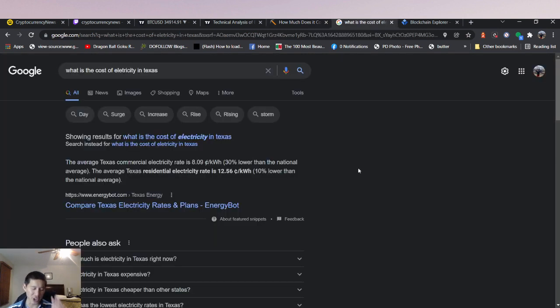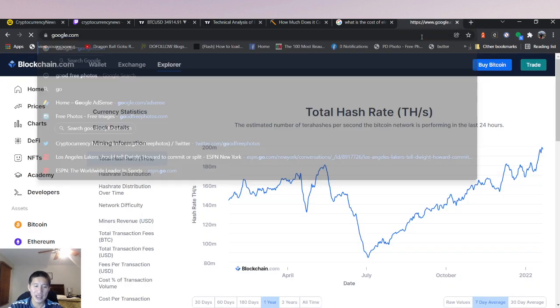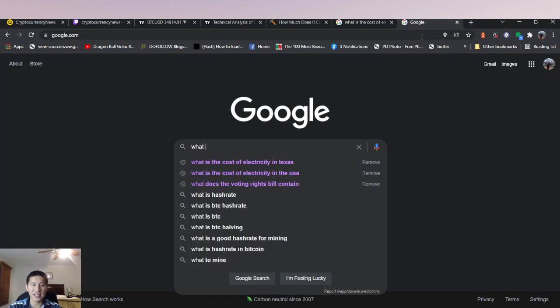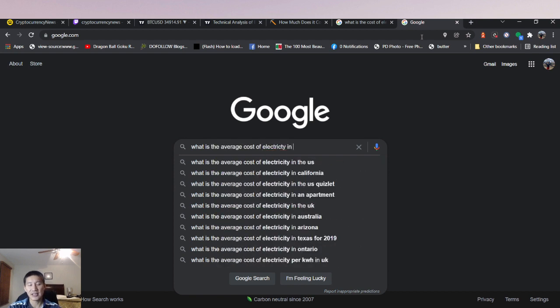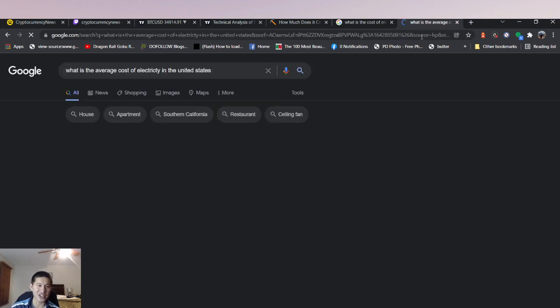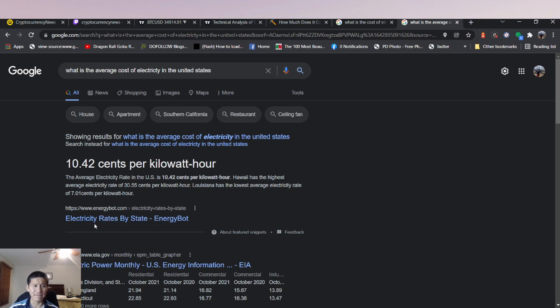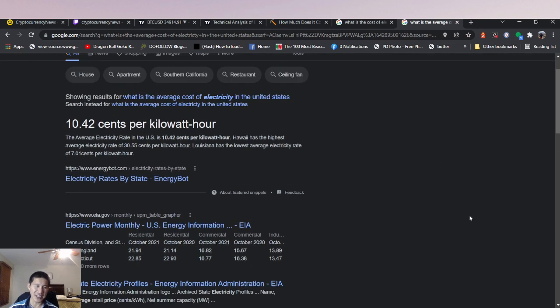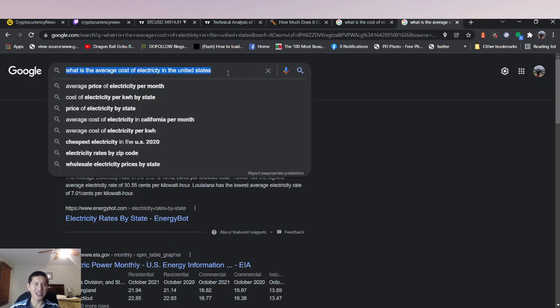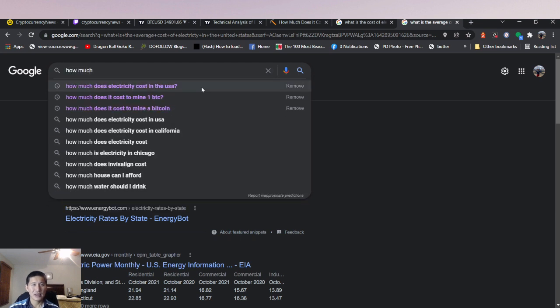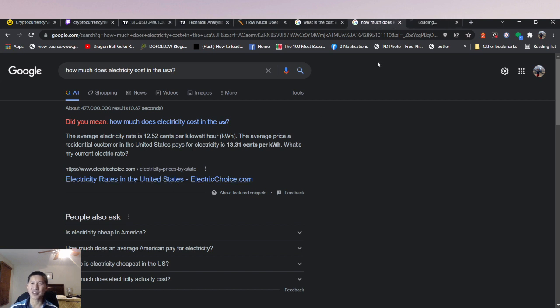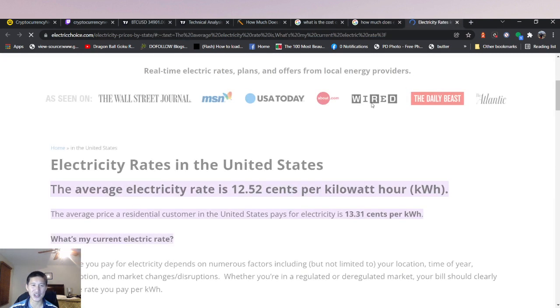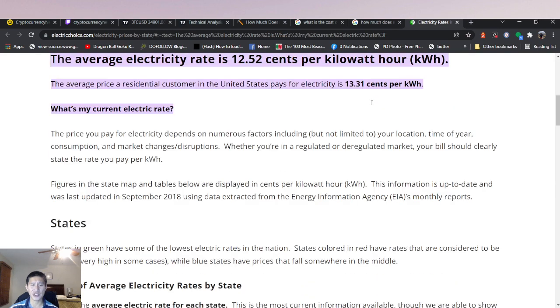Remember the United States is the biggest Bitcoin miner now since China has banned Bitcoin mining. And the average cost of electricity in the United States? Now I've actually checked this earlier. So the average electricity rate is actually 10.42 cents per kilowatt hour. I think that's actually outdated. That's actually a little bit outdated. Right now it's actually at 12.52 cents. Winter is usually a little bit more expensive for electricity. Winter is definitely a little bit more expensive for electricity.